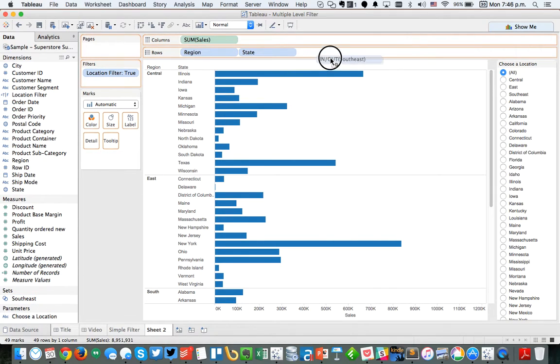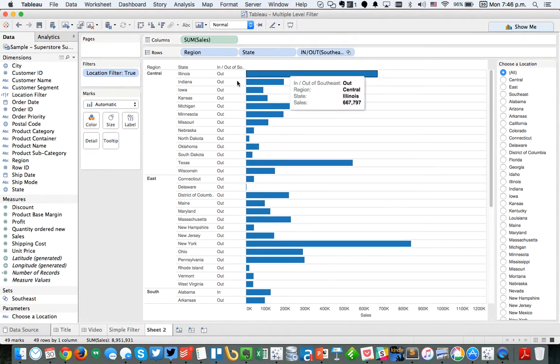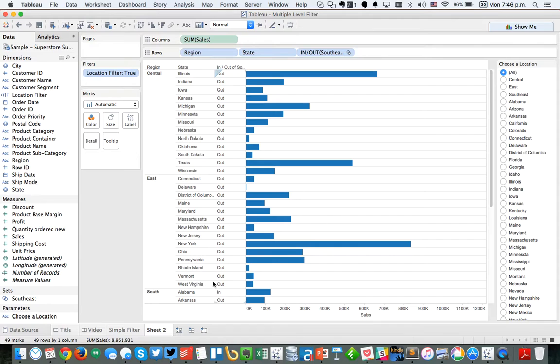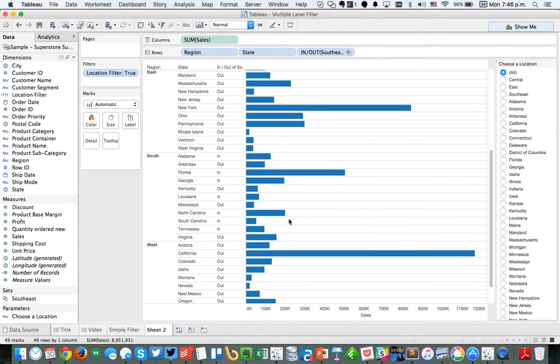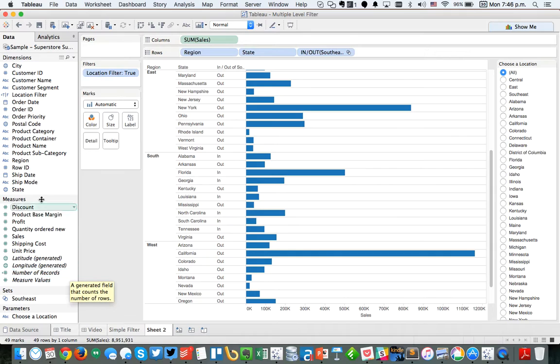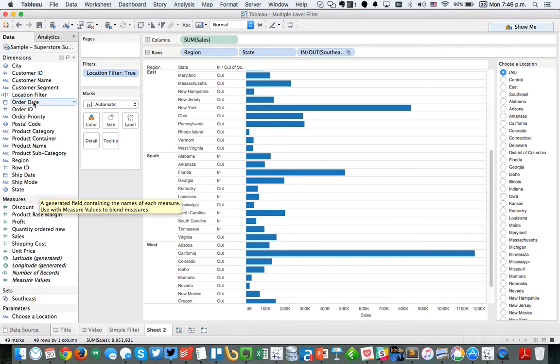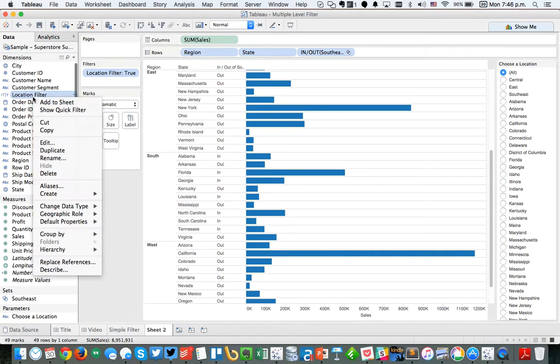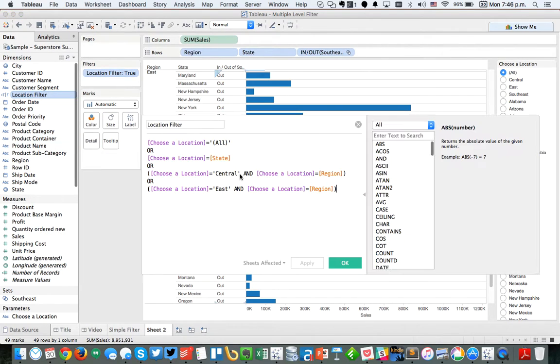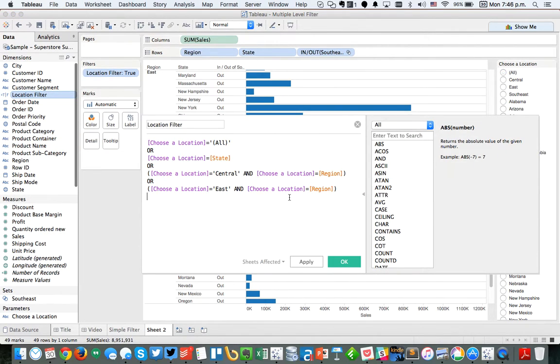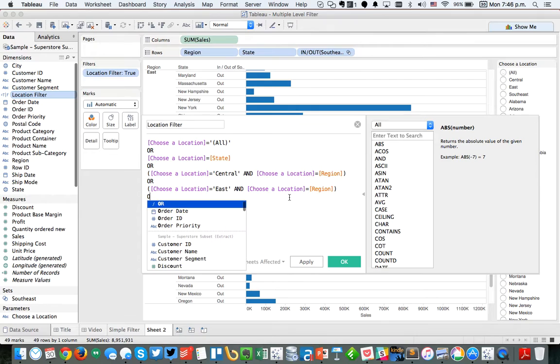So now we have this set called southeast. And if I put this set in our rows, you'll see that some of them are marked in and some of them are marked out. So if I go down here to the south, you'll see I've got several of the regions are marked as in, meaning they're in the set. So what we need to do is we need to go back into our location filter and edit our filter.